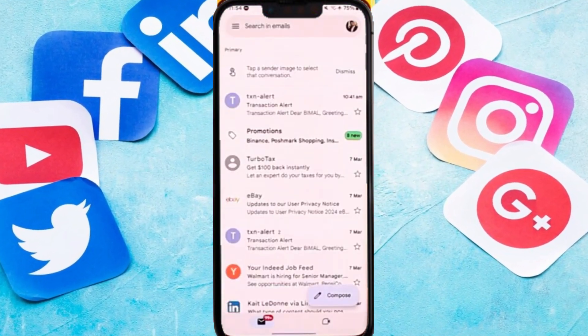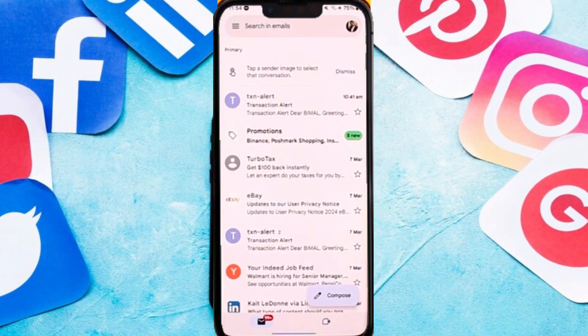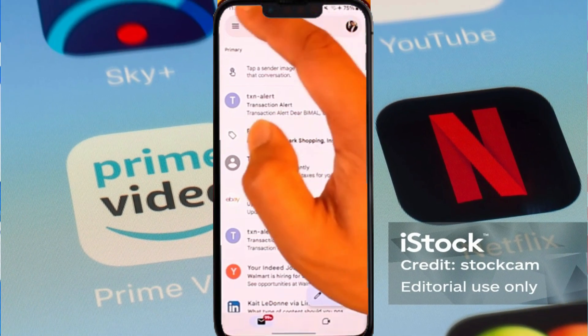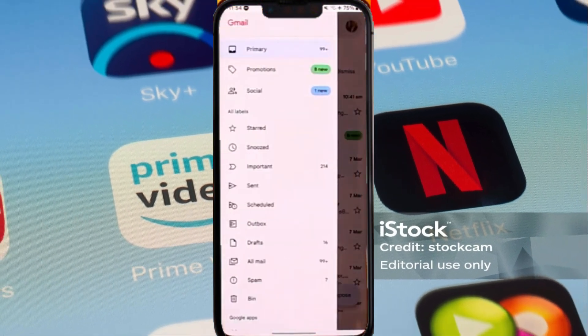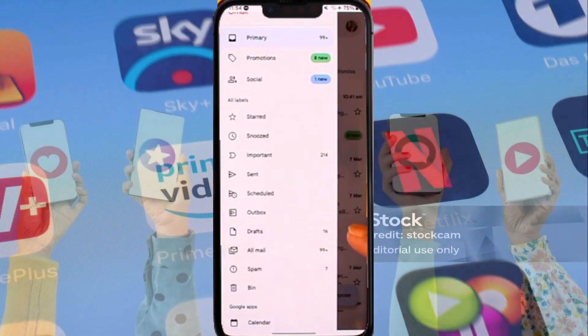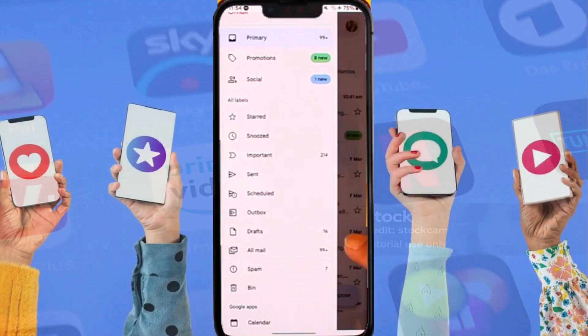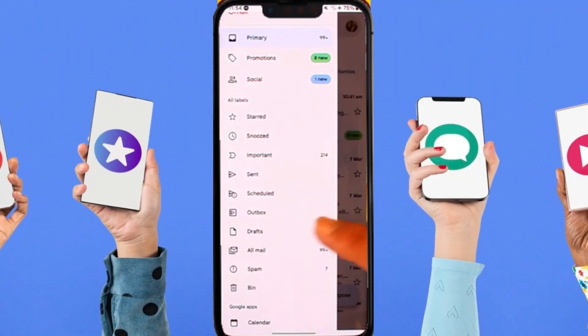Open the Gmail app, tap the three lines option from the top left, and scroll down. Here you can see I have got 16 drafts. So I can tap on the draft section, and here you can see all the draft emails.